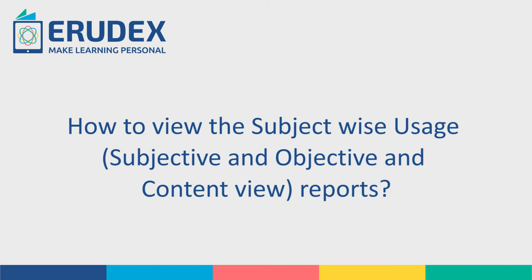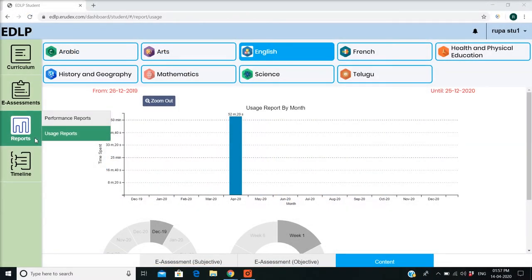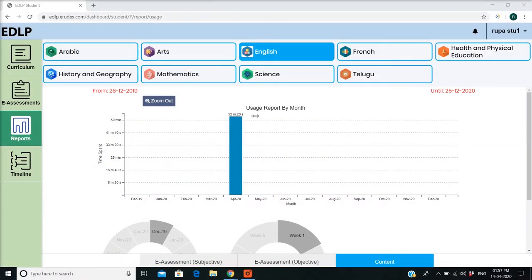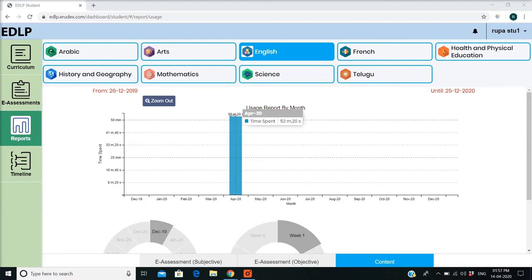How to view the Subject-Wise Usage, Subjective, Objective, and Content View Reports? These reports represent the usage — quantitative time spent, calculated in minutes and seconds — of eAssessments, Subjective and Objective, and Curriculum Modules.